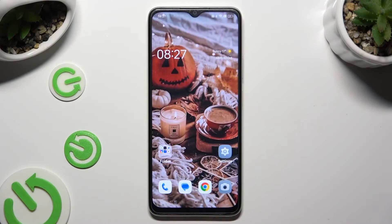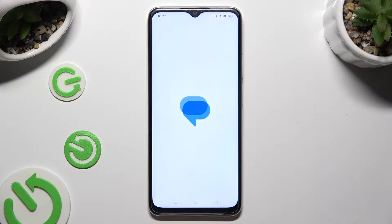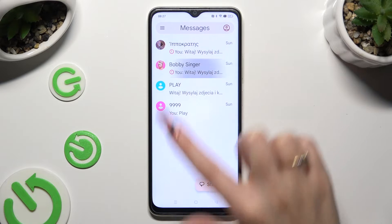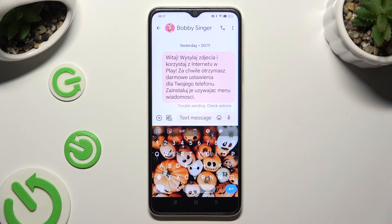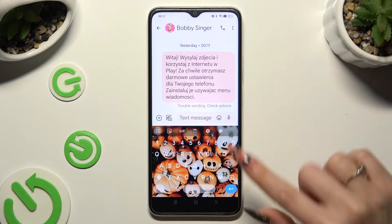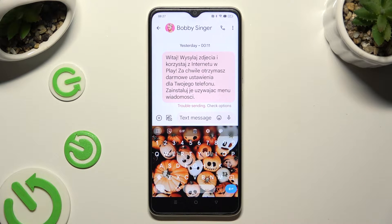Begin by opening your device's keyboard and clicking on the microphone icon at the top right corner of it. If you can't see it, click on the gear icon instead.